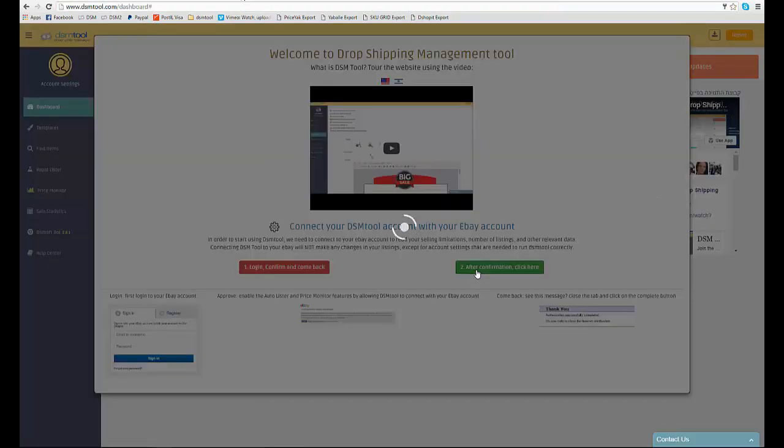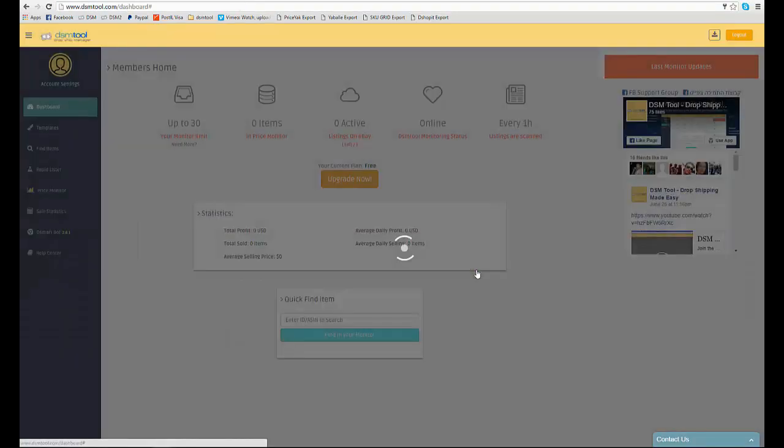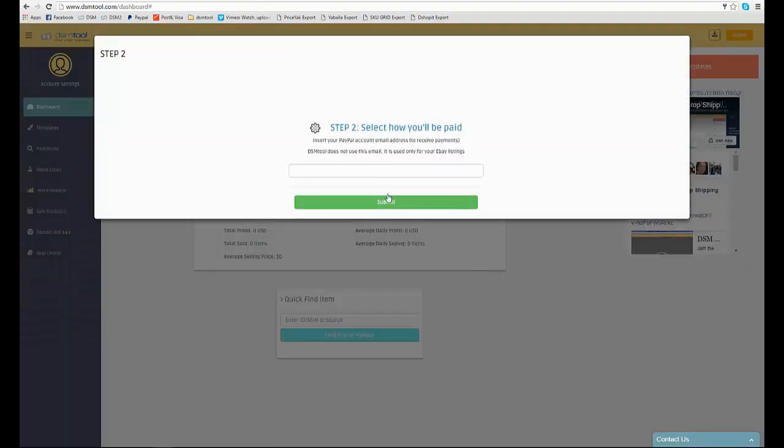Next, enter your PayPal account in order for us to set the account you get paid to when you sell an item. We do not use this information to charge your account and it is completely safe.